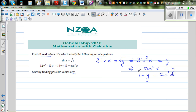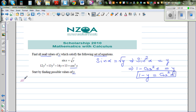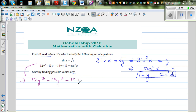So in place of cos²x we substitute 1 - y. The left-hand side is in y and the right-hand side is in x, so cos²x is replaced by 1 - y. This means the second equation becomes 12y³ - 13y² - 14y + 13 = 1 - y.